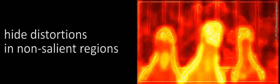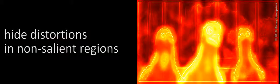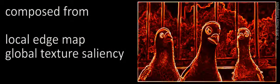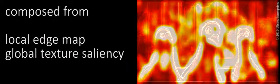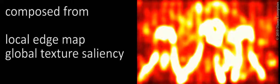We hide distortions of the image in areas that are not visibly significant. To do this, we compute a novel saliency map. We combine existing image-based features, such as edges and global texture saliency, with novel disparity-based saliency methods that can emphasize regions by depth.